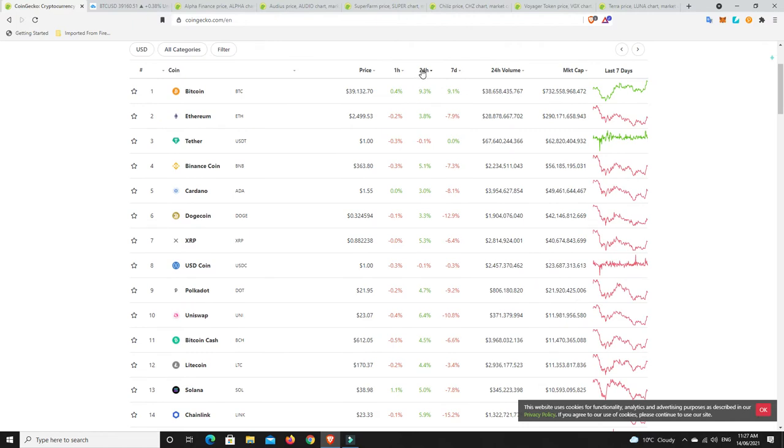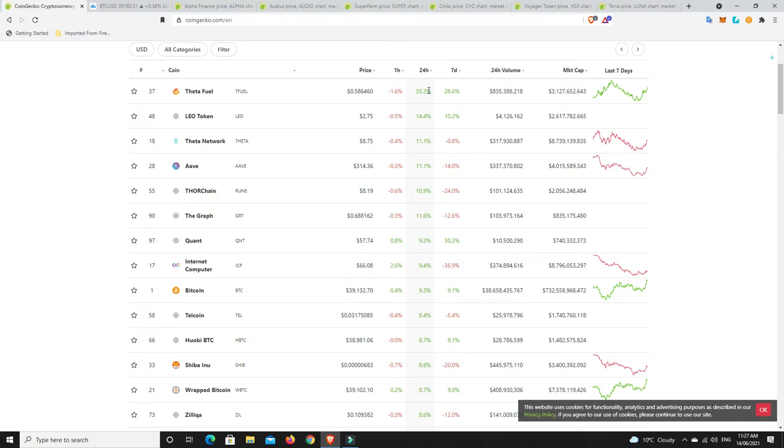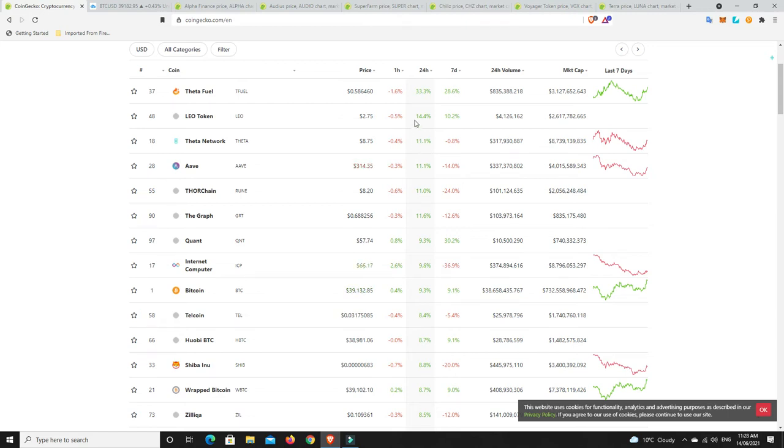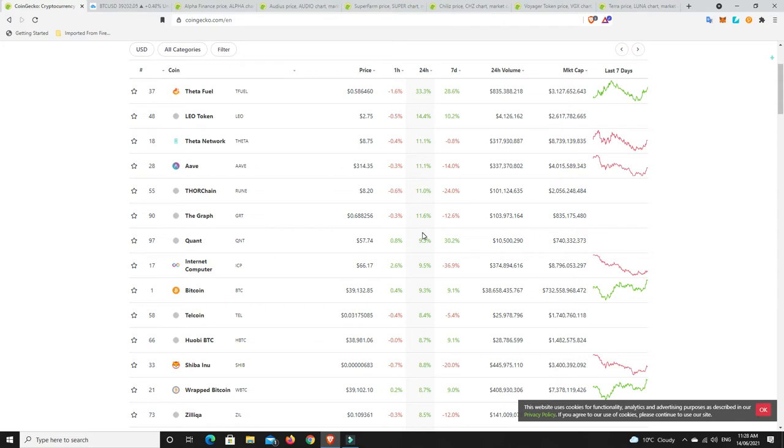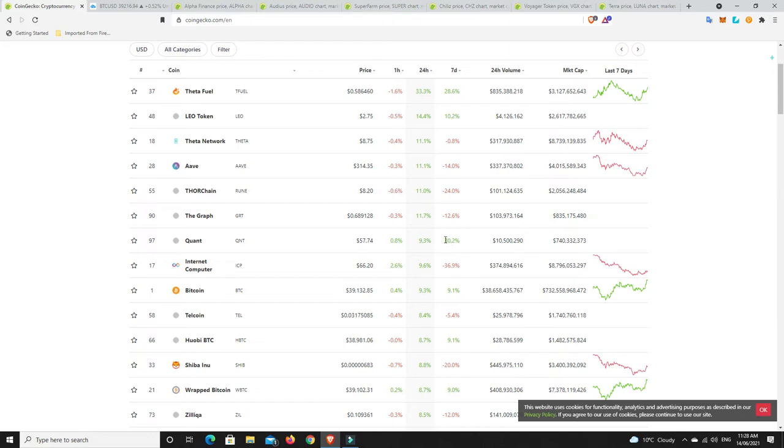What's done well in the last 24 hours? Theta fuel is on an absolute skyrocket because it's got its main launch coming up very soon. I think this is going to be buy the rumor, sell the news, but maybe it's just straight up recovery time for the entire market. Theta also up 11%, Leo token, Aave, Thor chain, the graph, Quant. Any gains are good gains, but it's those 15 plus percent gains in 24 hours that are really good.